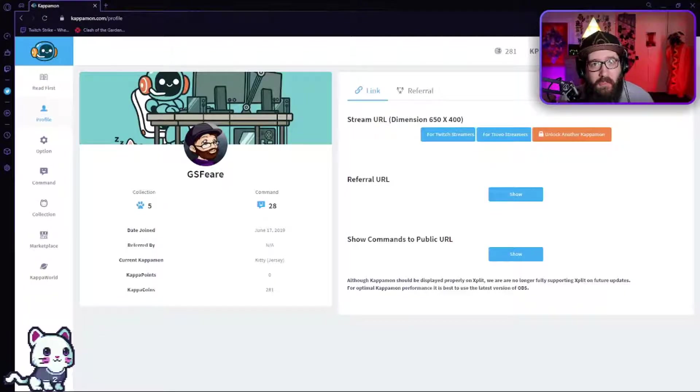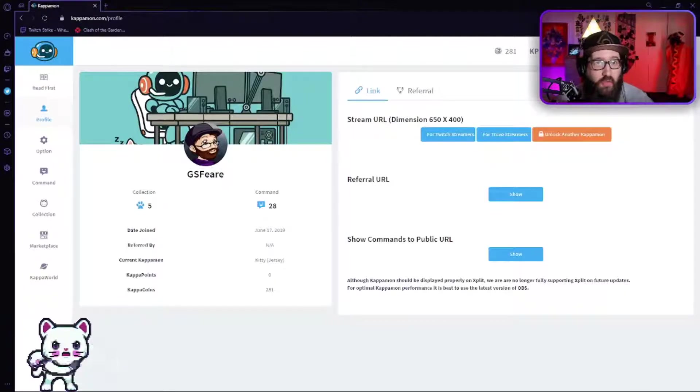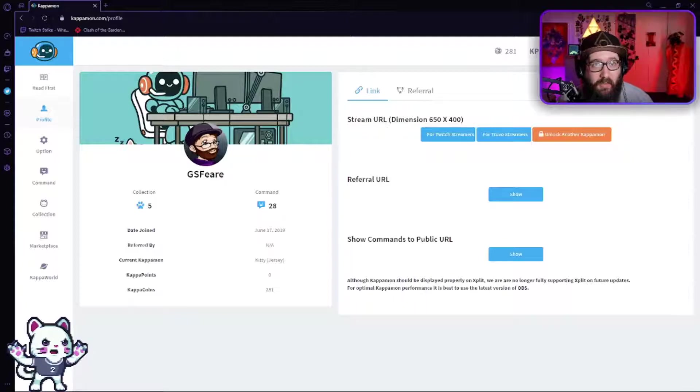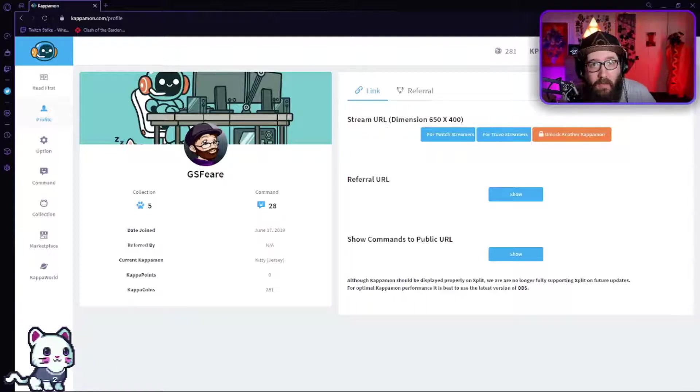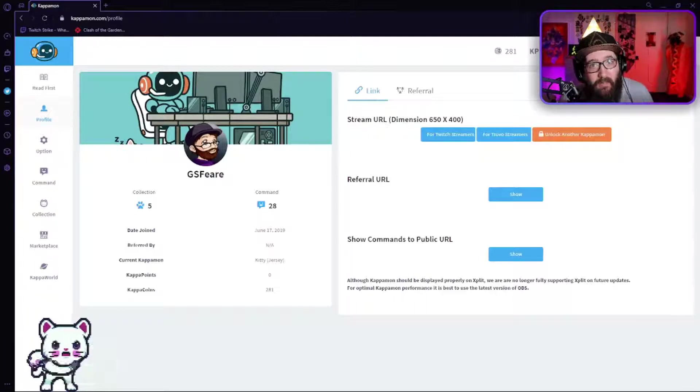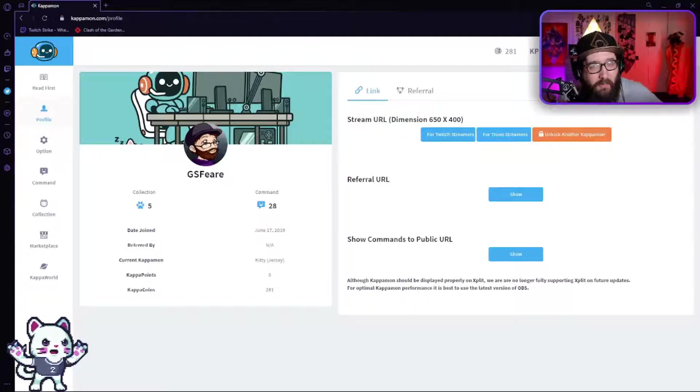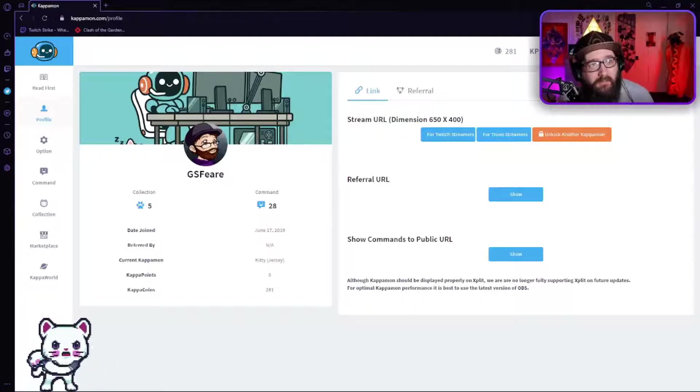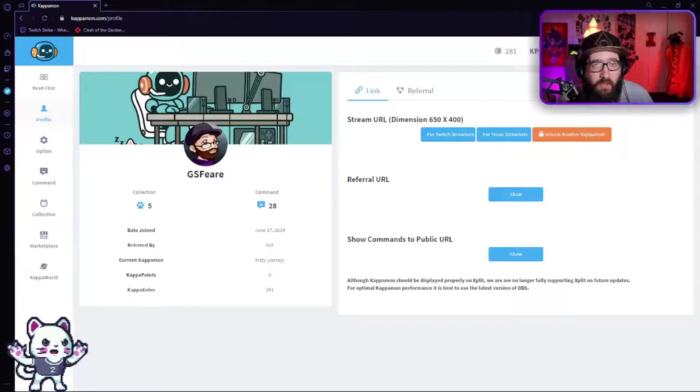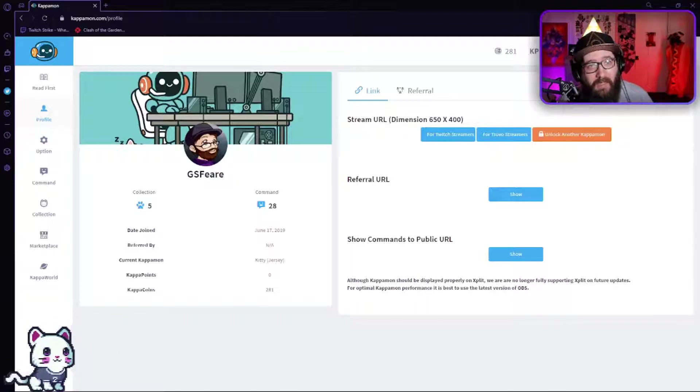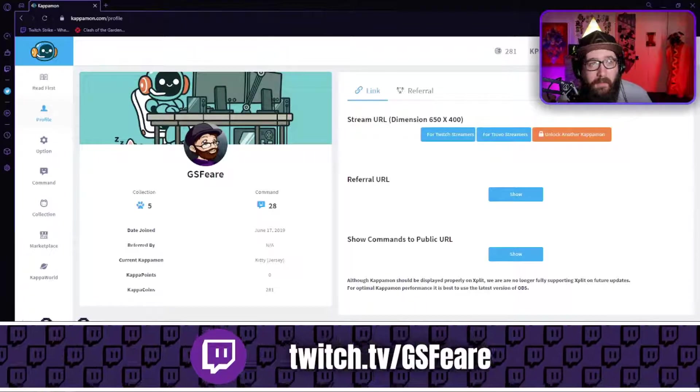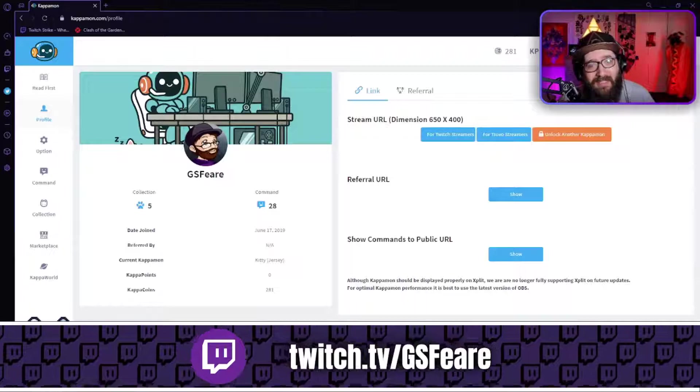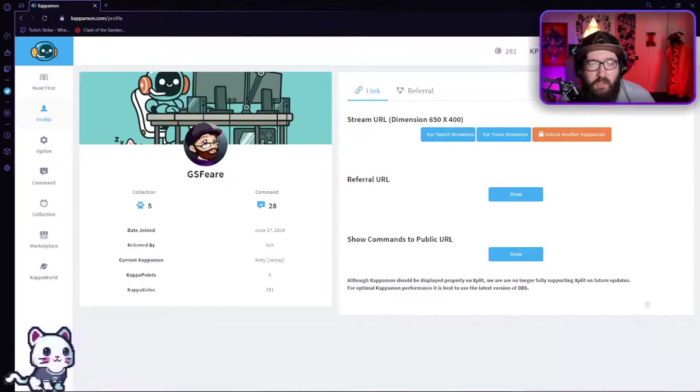Hey guys, are you trying to increase your interaction with your Twitch or Trovo stream by adding a cute little kitty cat, or maybe an army man, or even a robot among some other animals? Well, you've come to the right place. What you're going to do is go to kapamon.com (K-A-P-P-A-M-O-N.com) and log in with your Twitch or your Trovo.